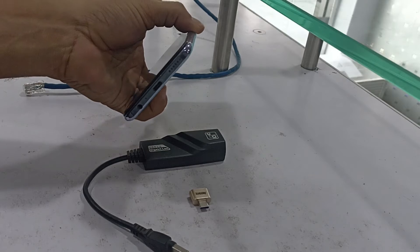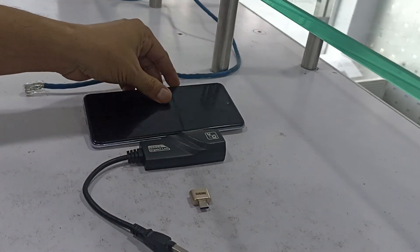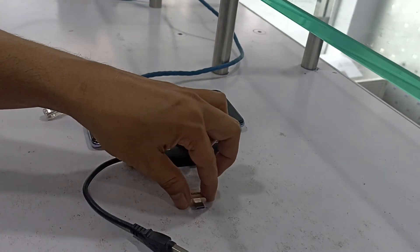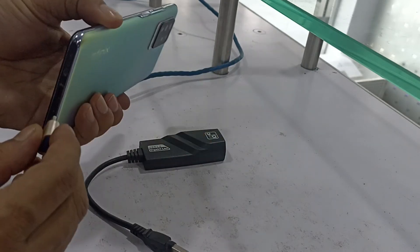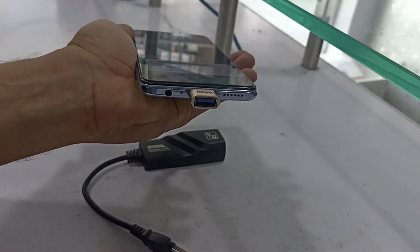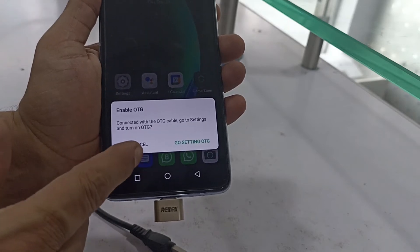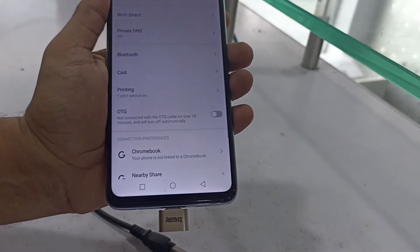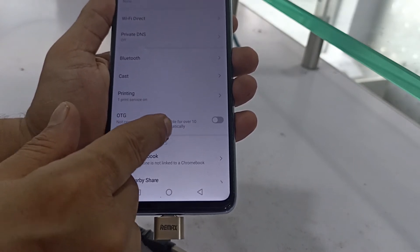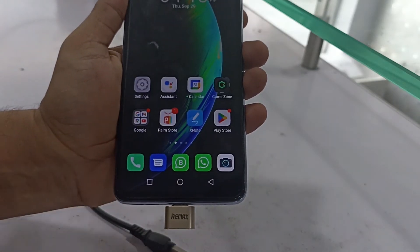First, connect the OTG to the mobile phone. When you connect it, a message will appear. Go to Settings and turn on OTG — it may be turned off by default. Turn it on and go back. That is all we need to do for the OTG connection.